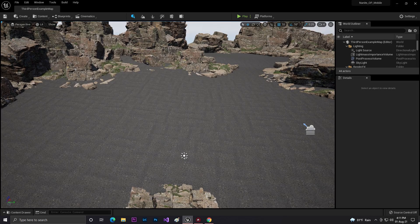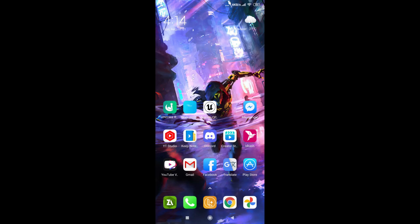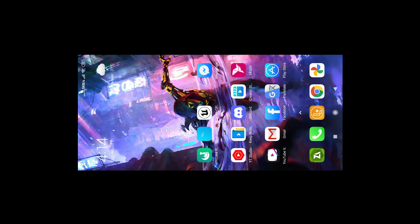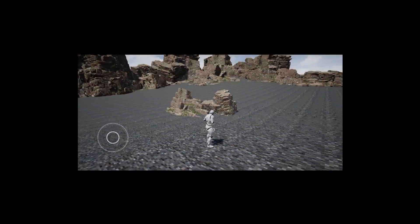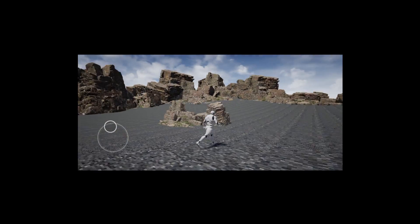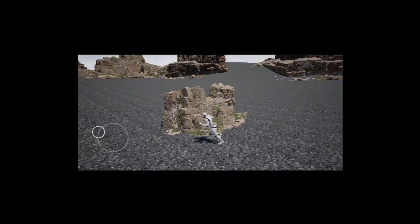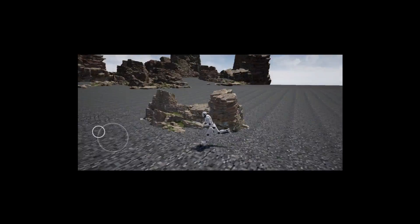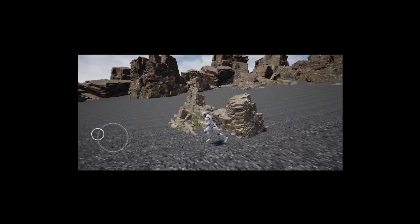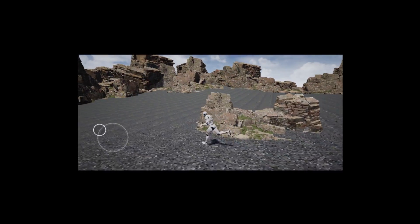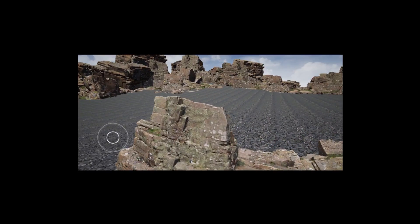So guys, as you can see, we are now in Android and here's our Nanite APK, or yeah, Nanite supportable game. And let's open.